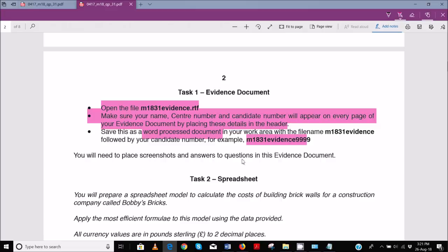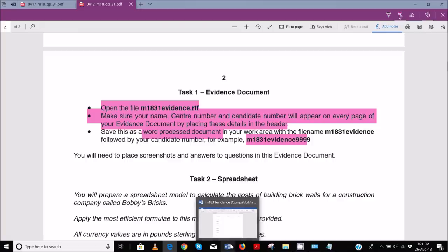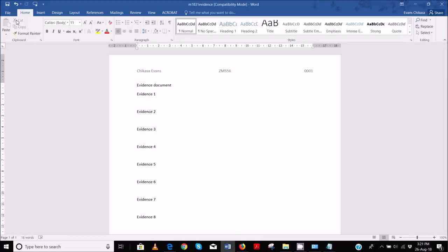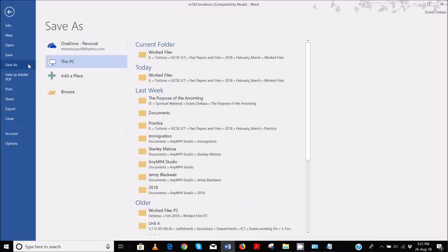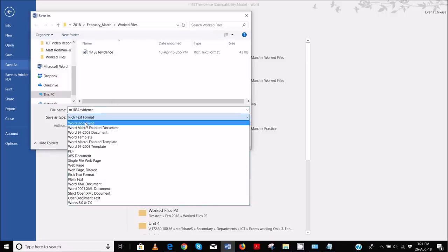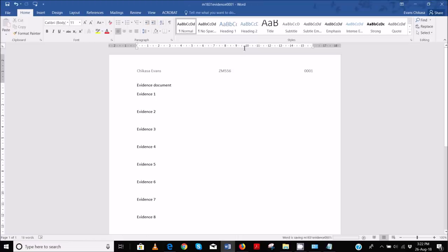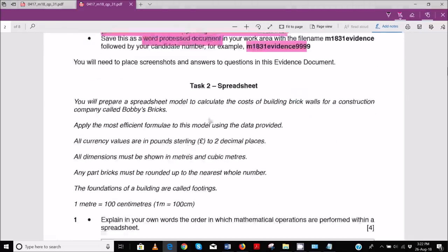You'll need to place screenshots and answers to questions in the evidence document. Go to Save As, and in the current folder save it as a word processed document, adding your candidate details at the end of the file name. Hit Save. That is done — now let's continue with task two.